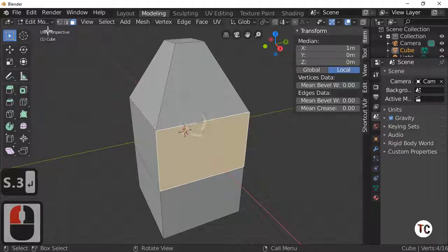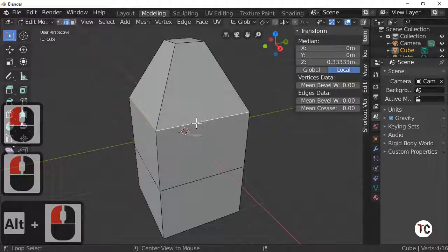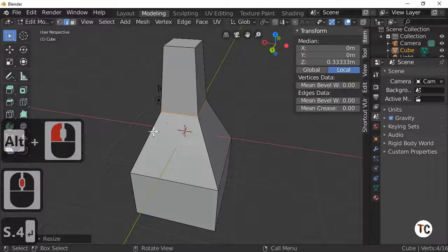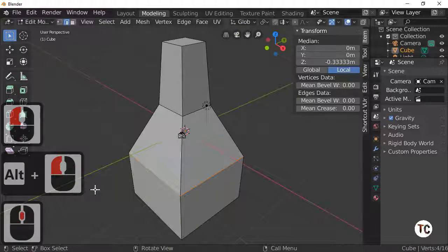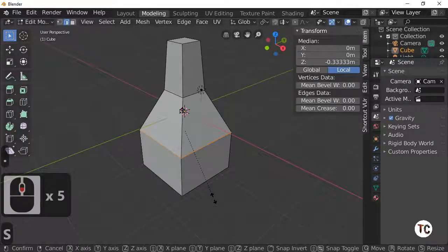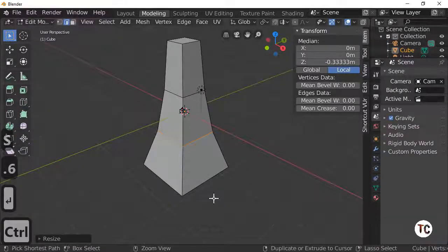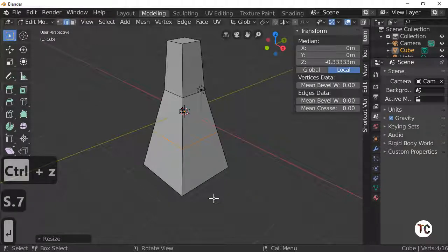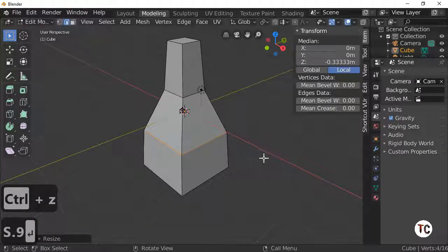The middle I'm going to scale to point 4 by selecting the edge, pressing the Alt key to select all edges, scale by point 4. And the bottom one I'll hit the S key to scale — S point 9. Yeah, that looks better.